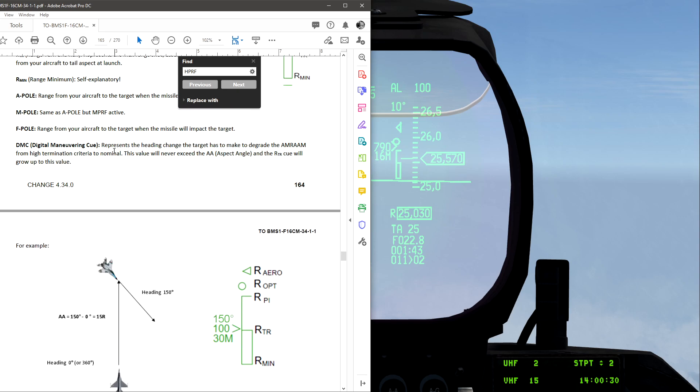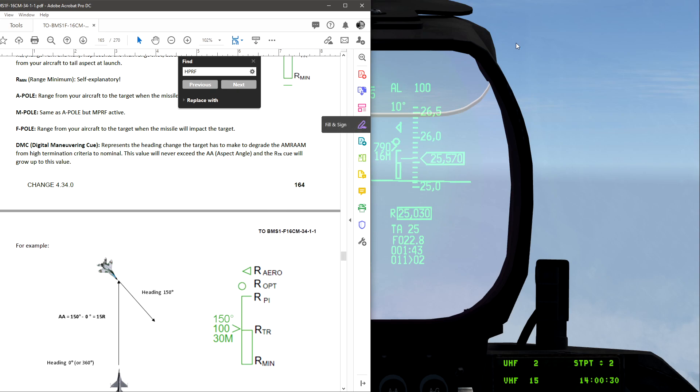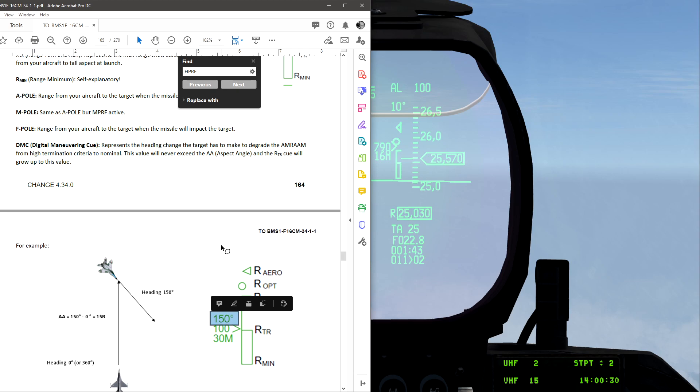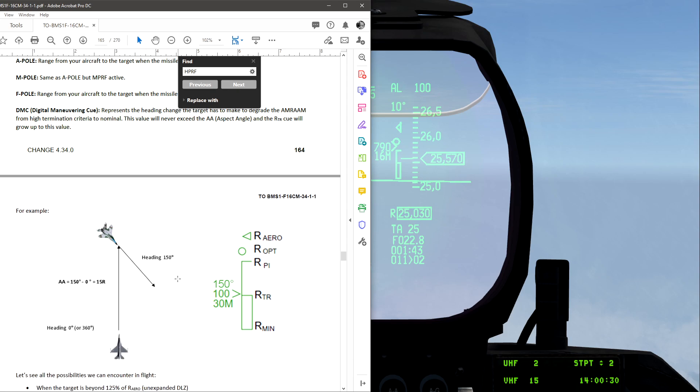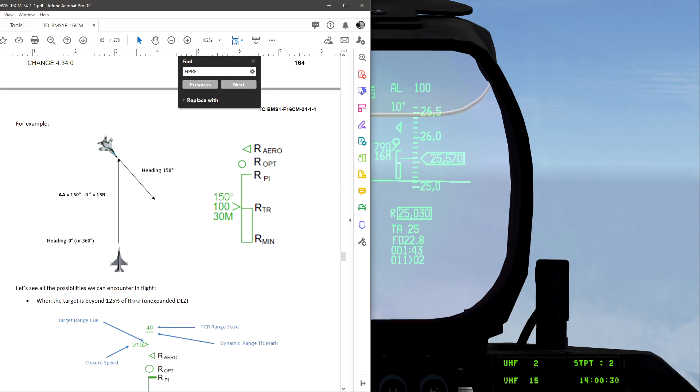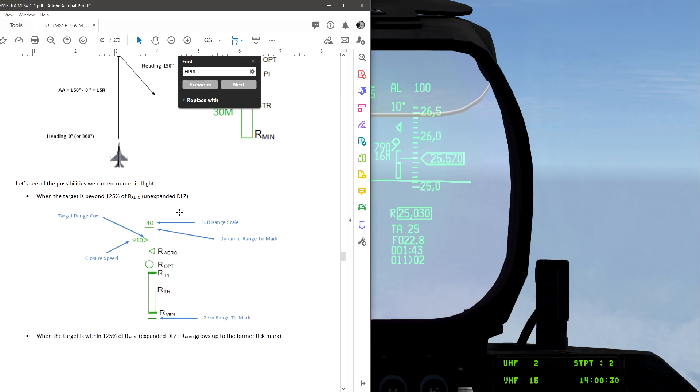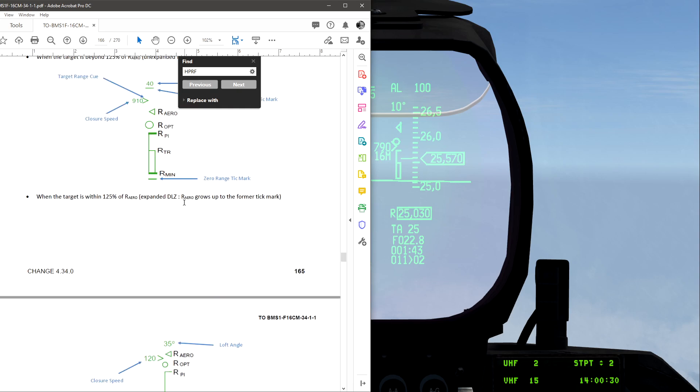DMC is the angle that your target has to change to be able to degrade the missile from hitting. It'll degrade the missile, the missile will have to adjust and do drag and all that. So if your target heading of, right here it says 150. So if your target goes heading of 150, it'll degrade the missile more than any other angle. So I'm going to scroll down.